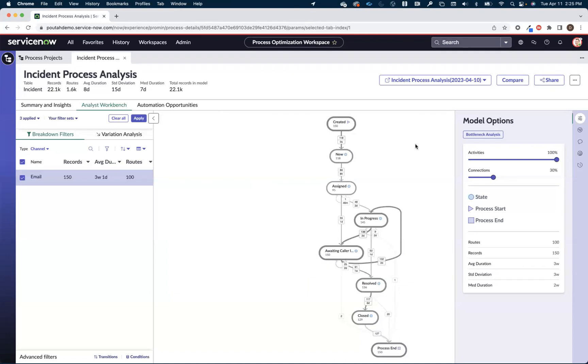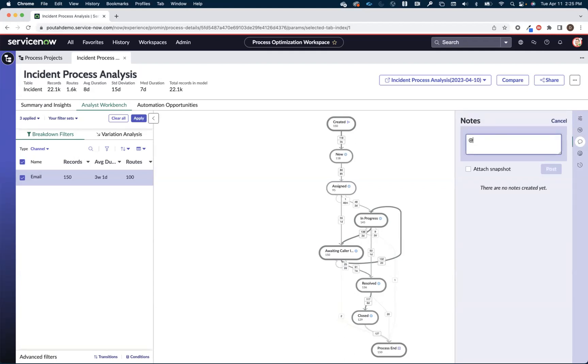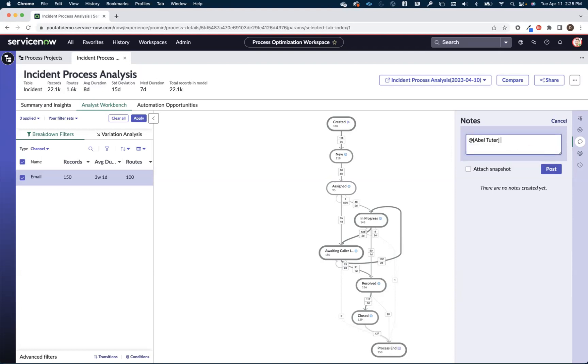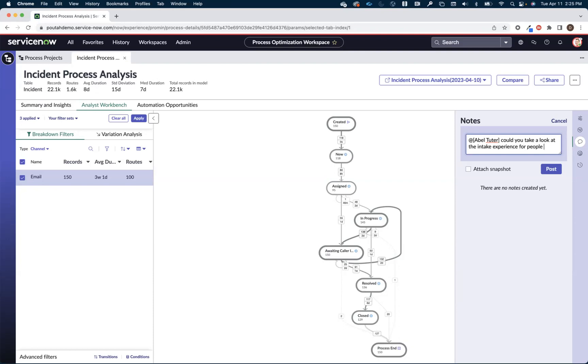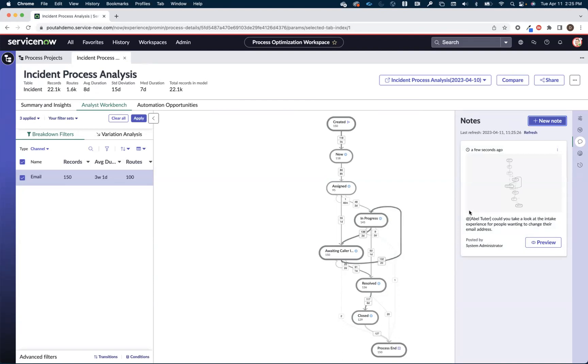So now that I've used process optimization to identify an improvement opportunity, what I can do next is I can come in here and I can actually send a note to somebody to say hey, at ABLE, could you take a look at the intake experience? Could you take a look at the intake experience for people wanting to change their email address? Maybe attach a snapshot and post that. So now ABLE will get notified to come in here and dig into this a little bit further.